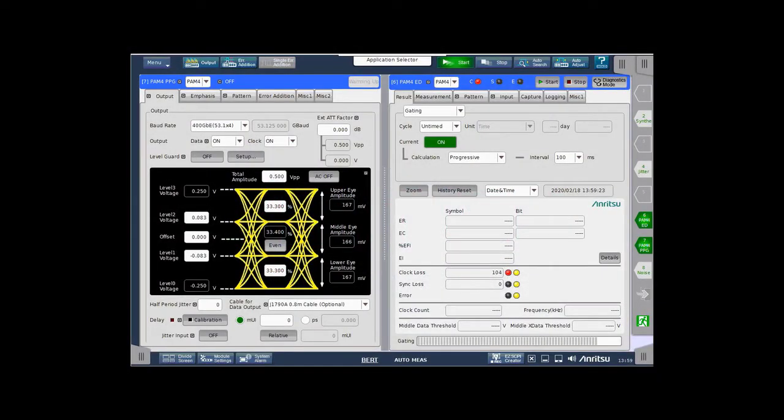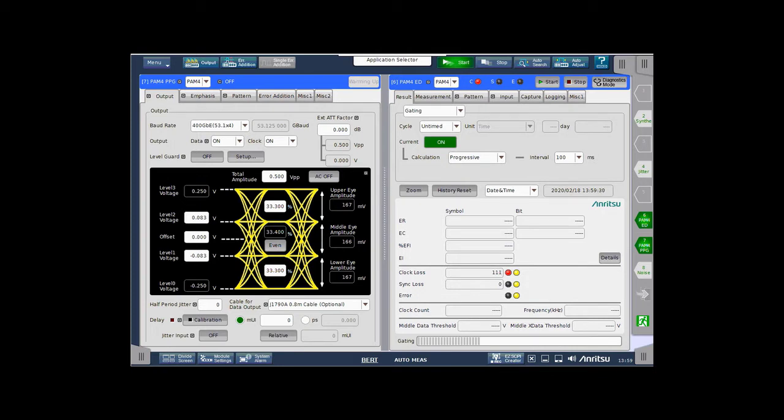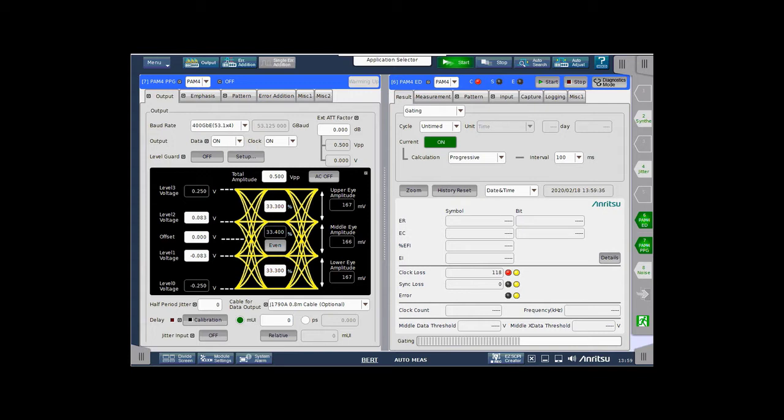In this video, we will review the steps necessary to put the Enritsu MP1900 BERT into an error-free loopback between the generator and the error detector, running at 53 GBAUD PAM4.